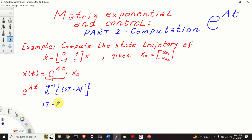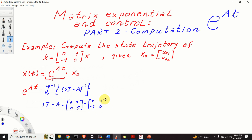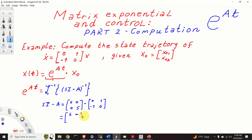SI minus A is equal to S times the identity matrix minus A. Let's see our A, which is [0, 1; minus 1, 0]. As the result, we obtain the matrix [S, minus 1; 1, S].